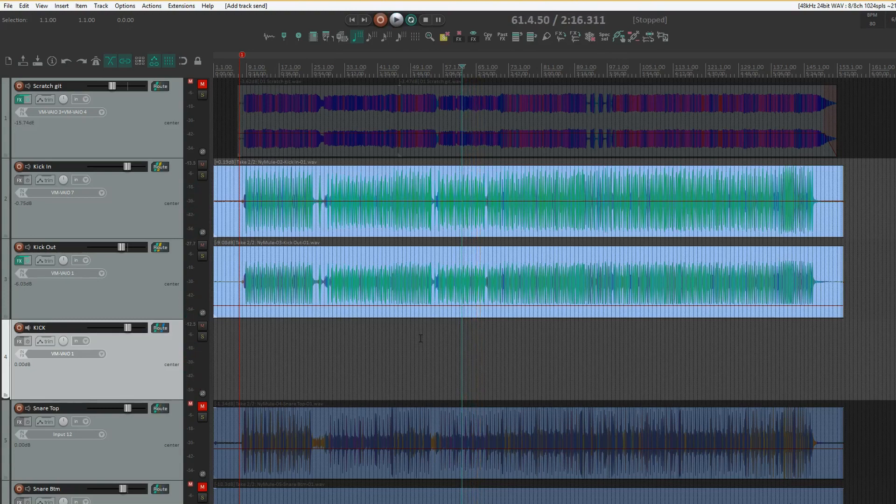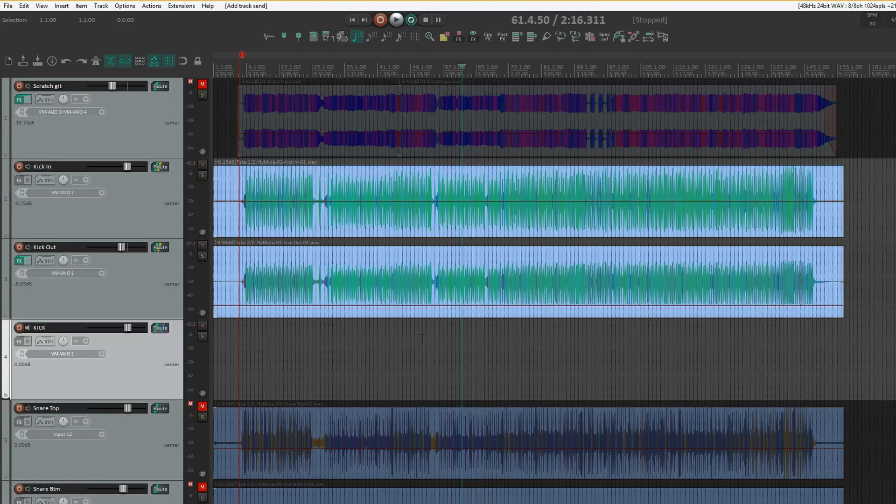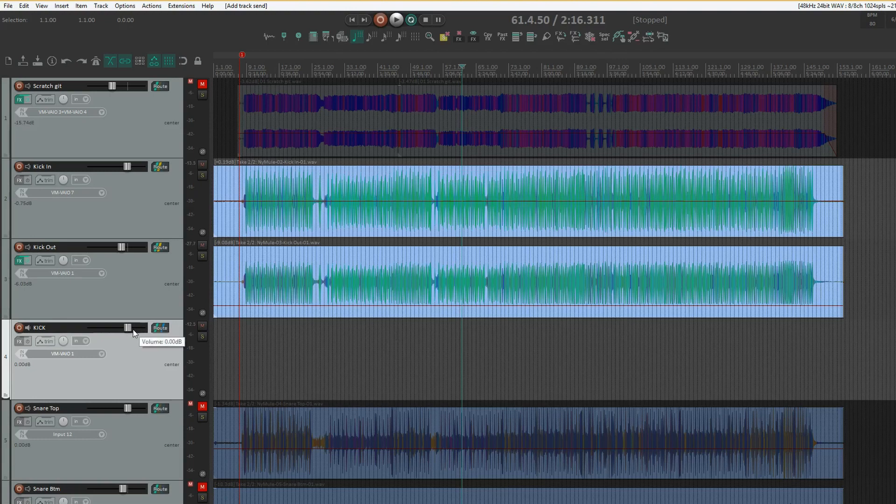As you can see, both tracks are going where they should be, but there's one problem. Just watch now as I try to lower the fader on that submix bus.